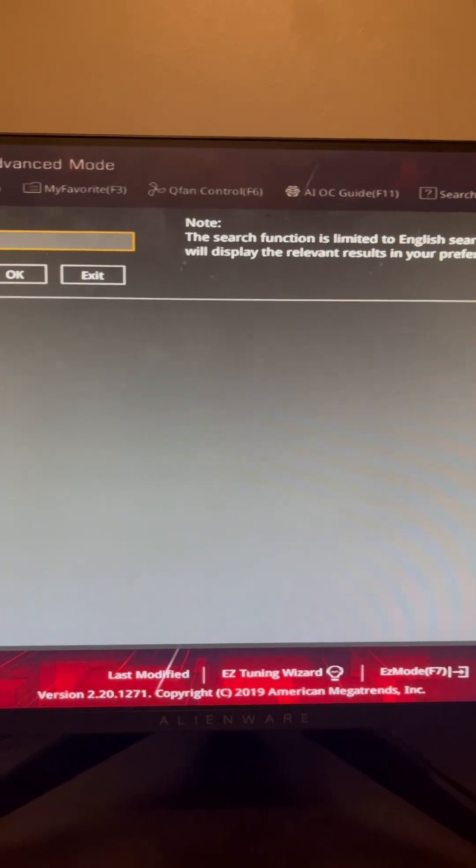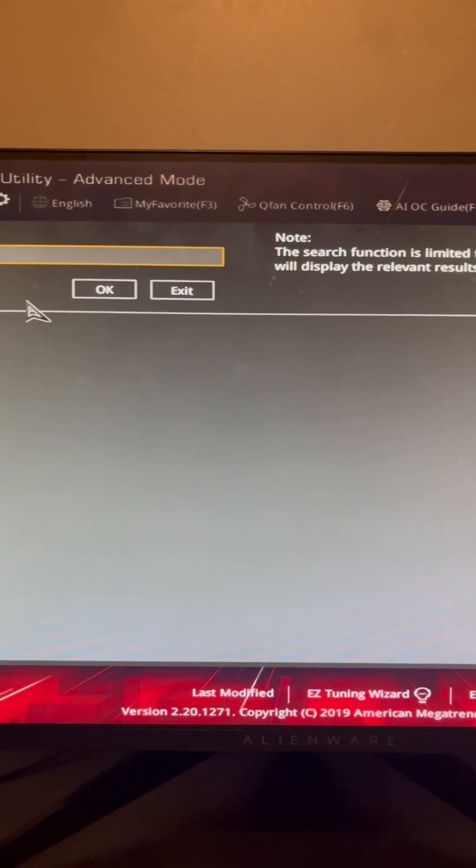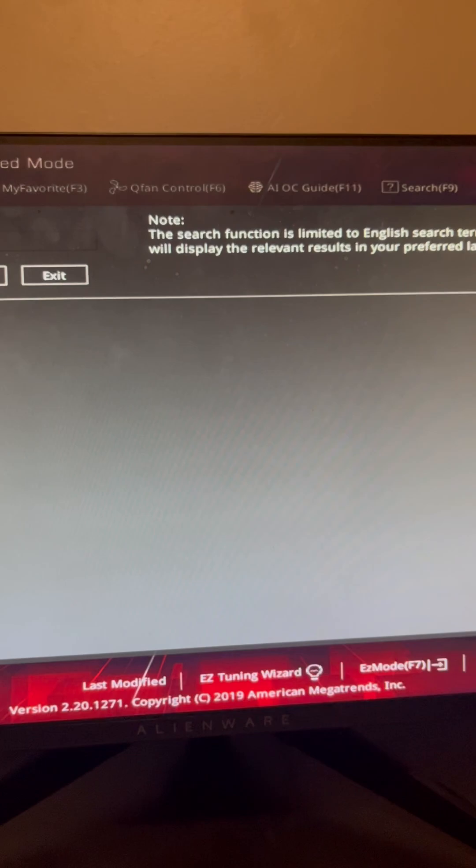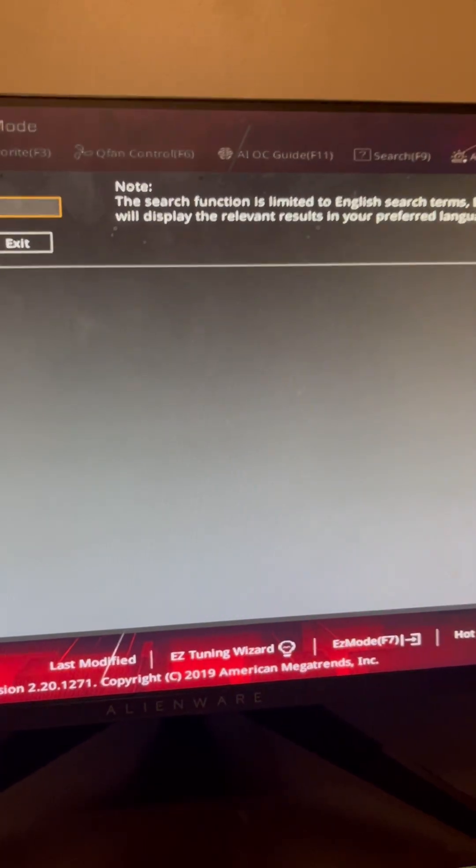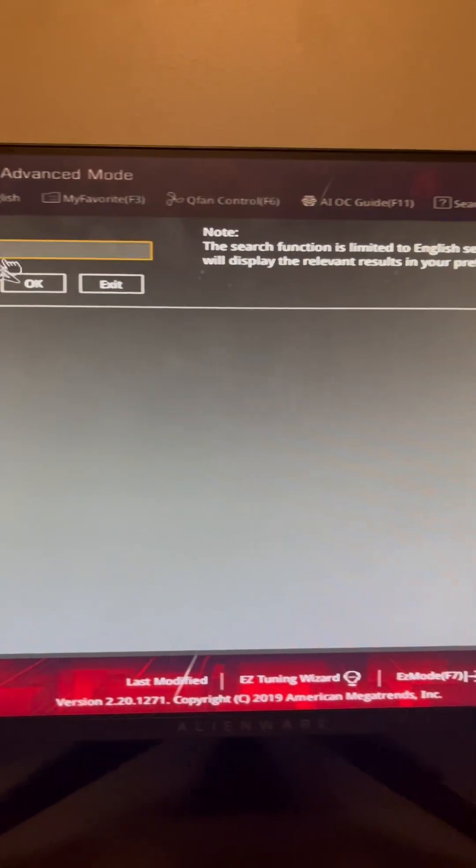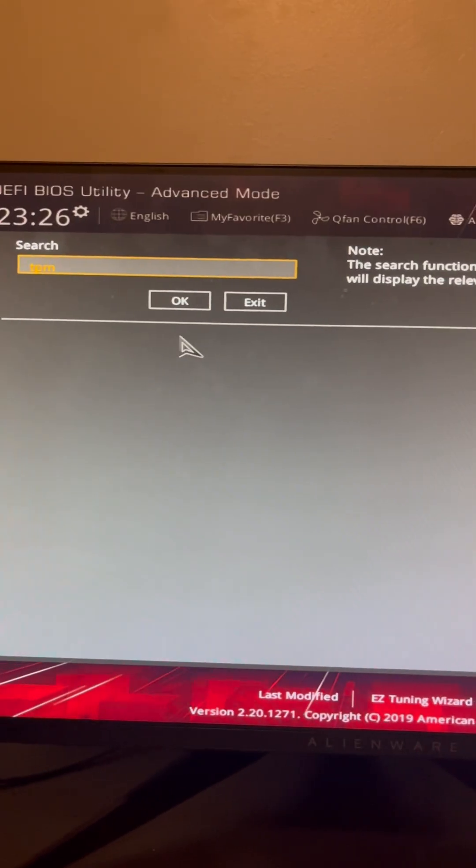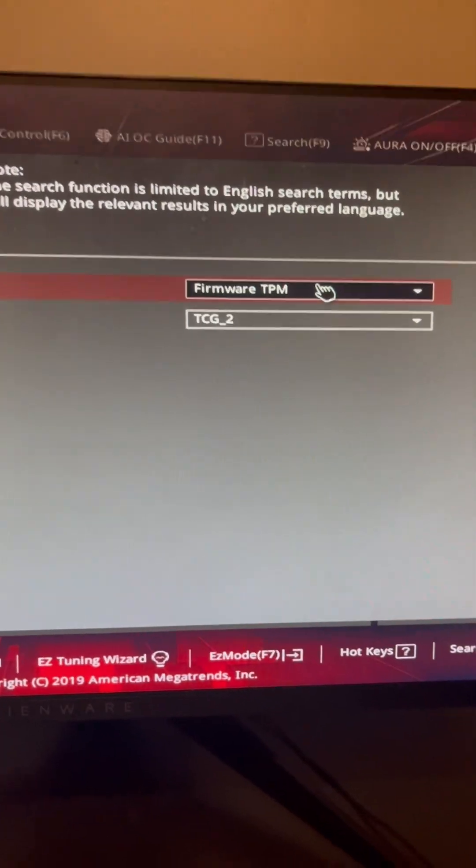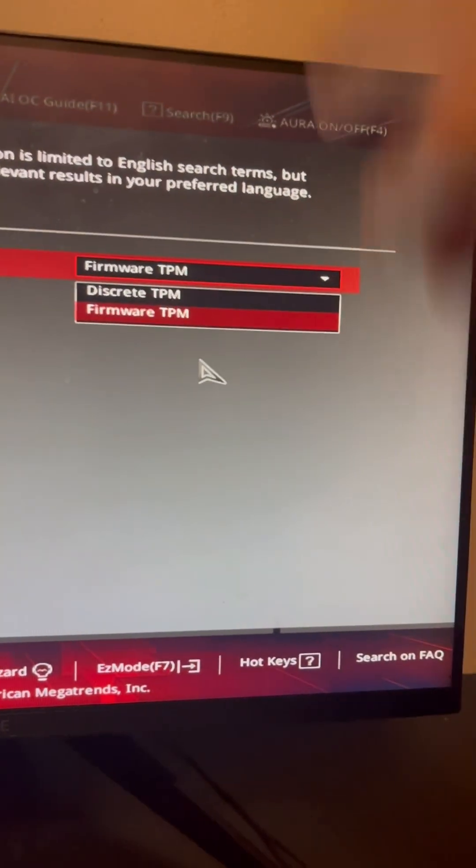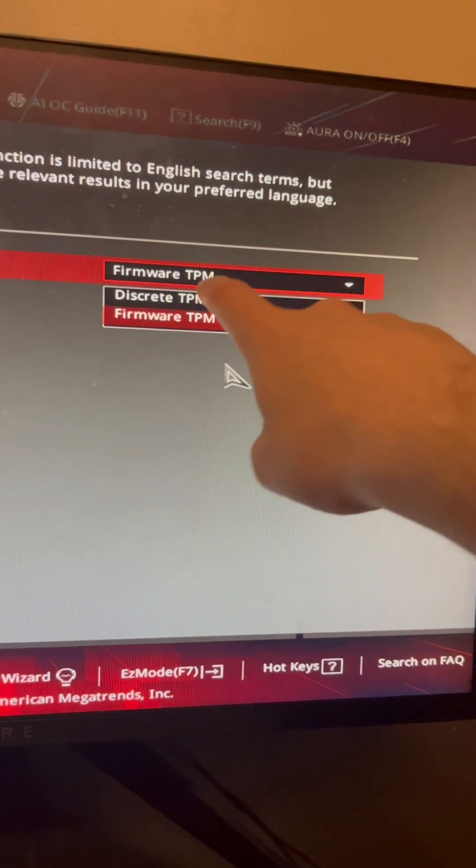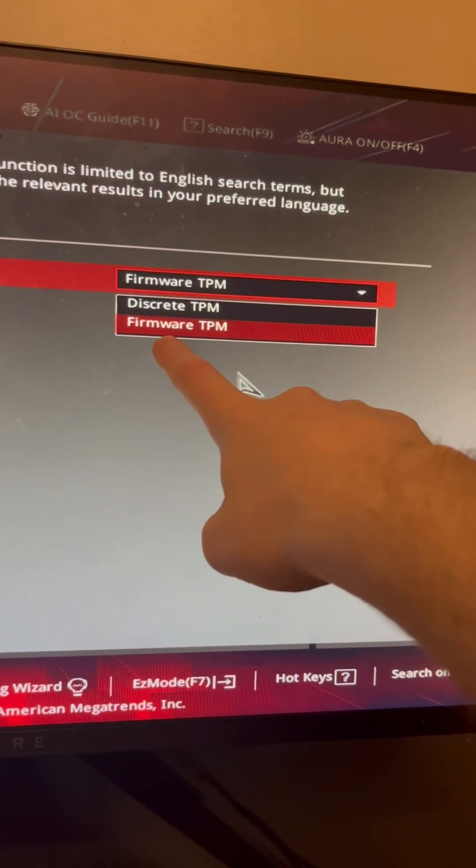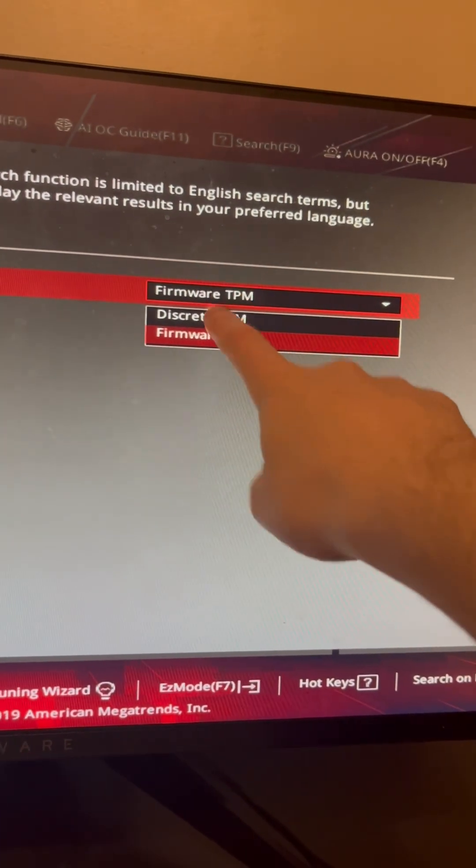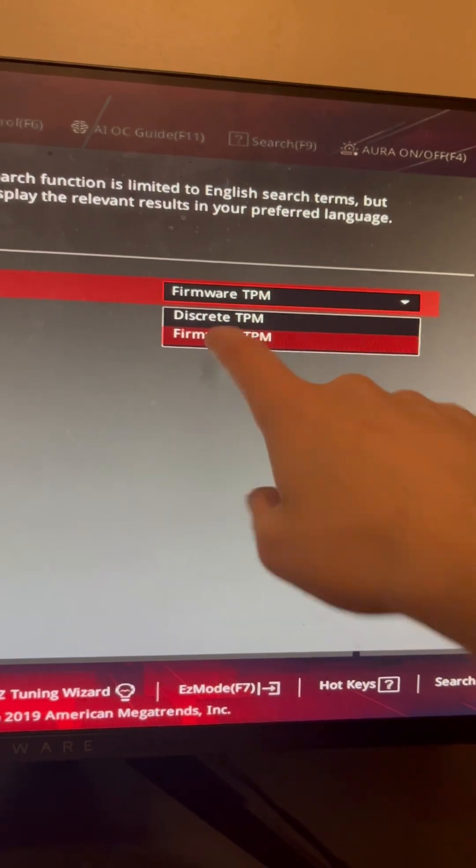I just searched up TPM. Hold on, why is it not working? All right, TPM. There we go. Hit OK. By default, this was not turned on. I had to change it from Discrete to Firmware. Mine was default on Discrete. You guys are going to want to switch it over to Firmware.